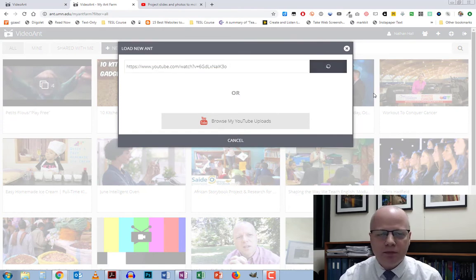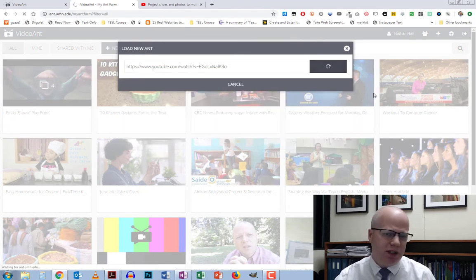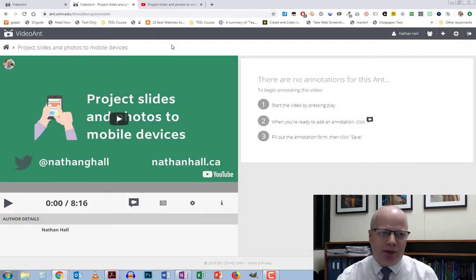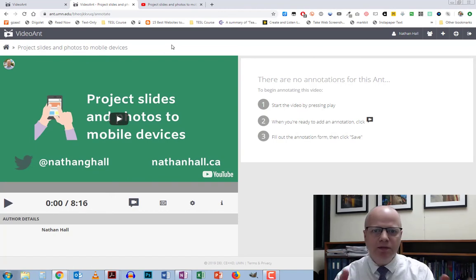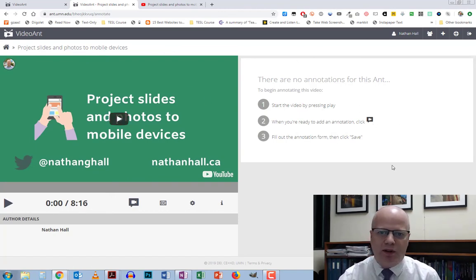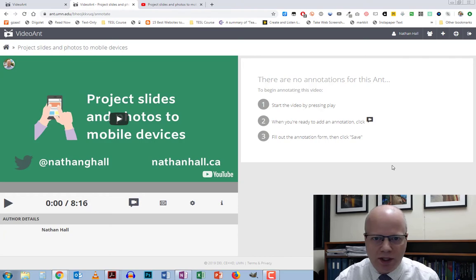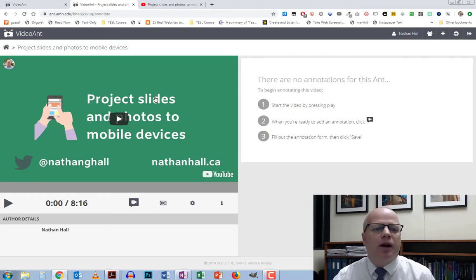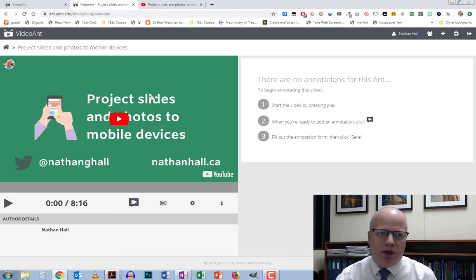It should just take a few seconds and the video will pop up. You'll notice that there is nothing over here at this point other than saying that there are no annotations.